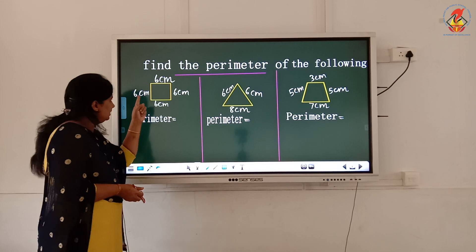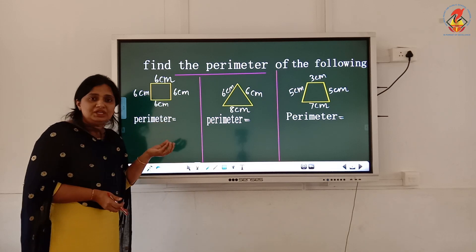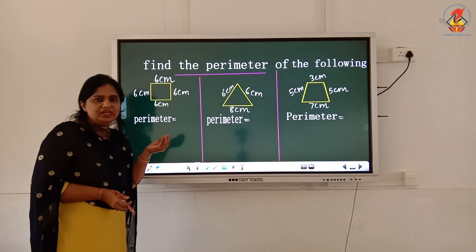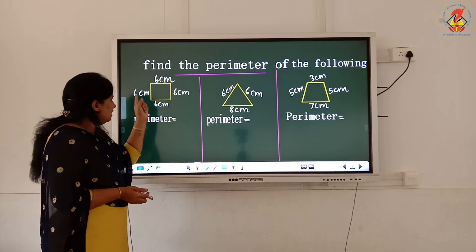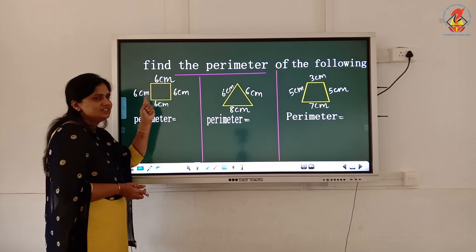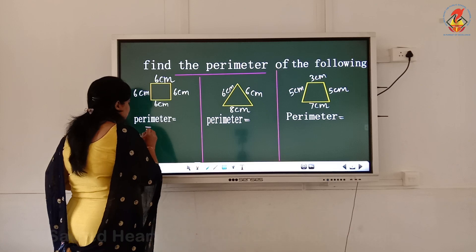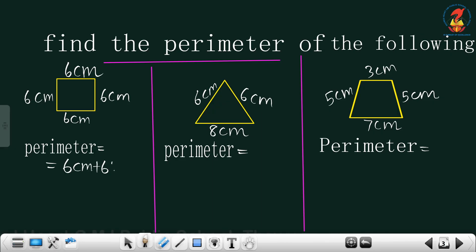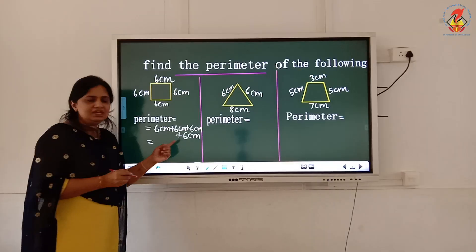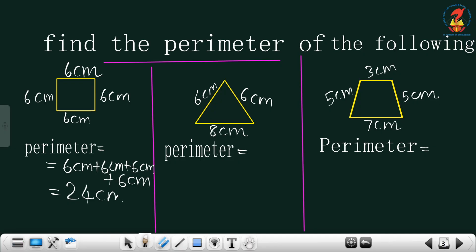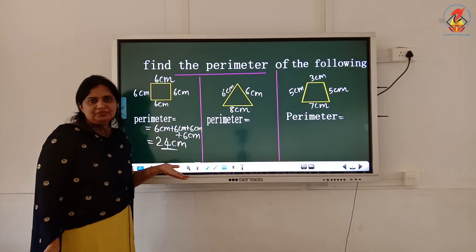See the first figure — this one is a square. How can you find the perimeter of the square? You need to add all the sides. The perimeter is 6 centimeter plus 6 centimeter plus 6 centimeter plus 6 centimeter. 6 plus 6 is 12, 12 plus 6 is 18, 18 plus 6 is 24 centimeters. Otherwise, since all 4 sides are equal, you can do 4 into 6, which also equals 24 centimeters.